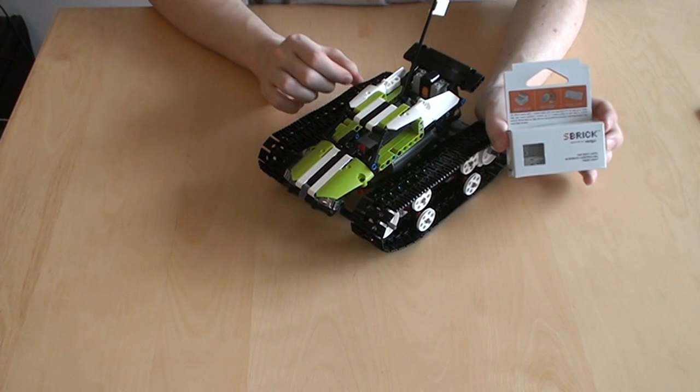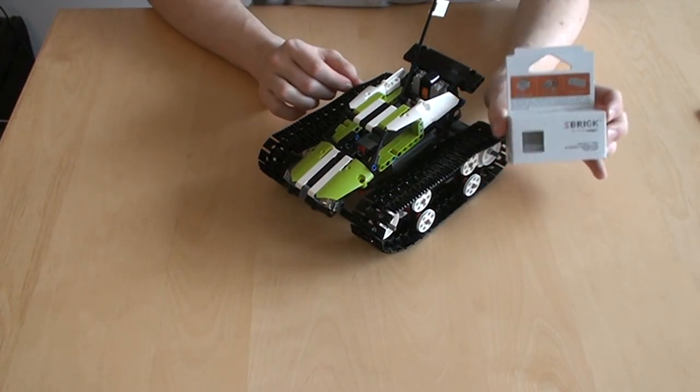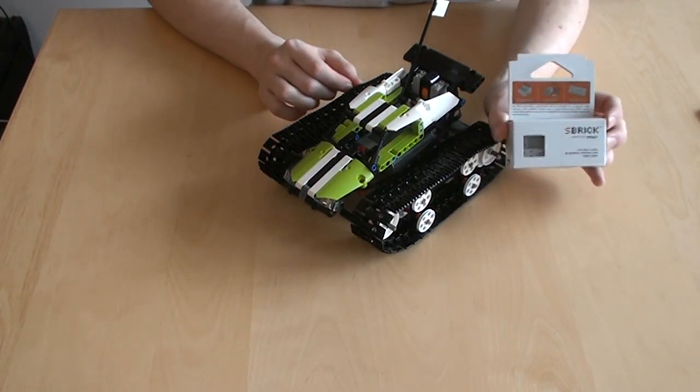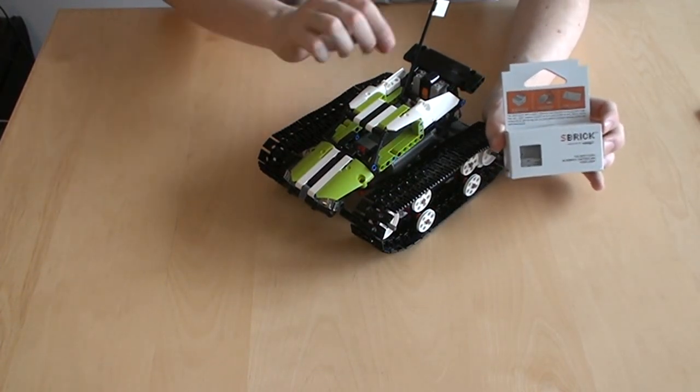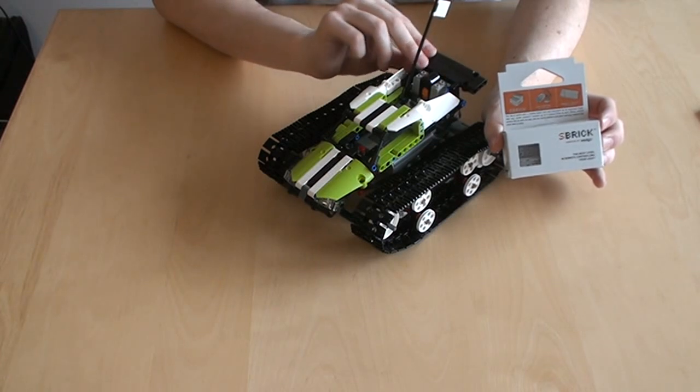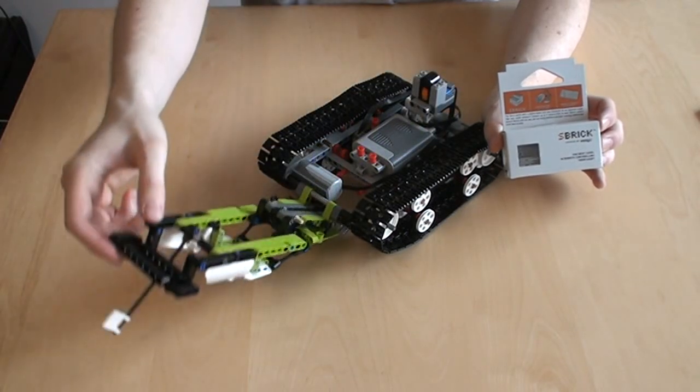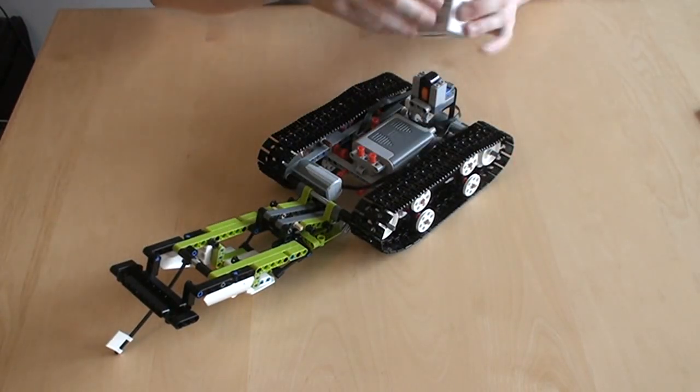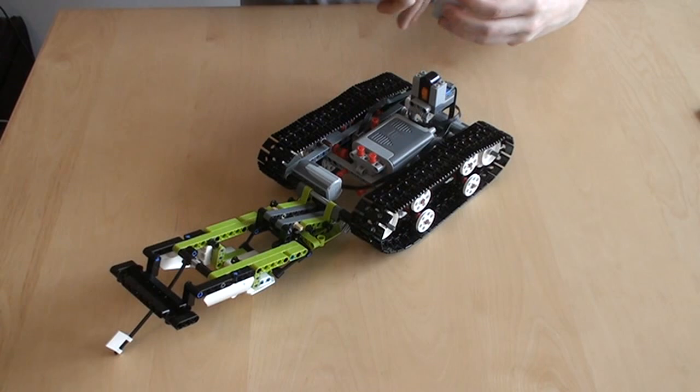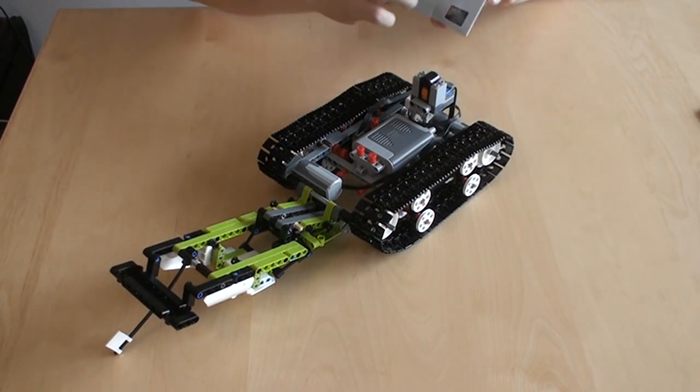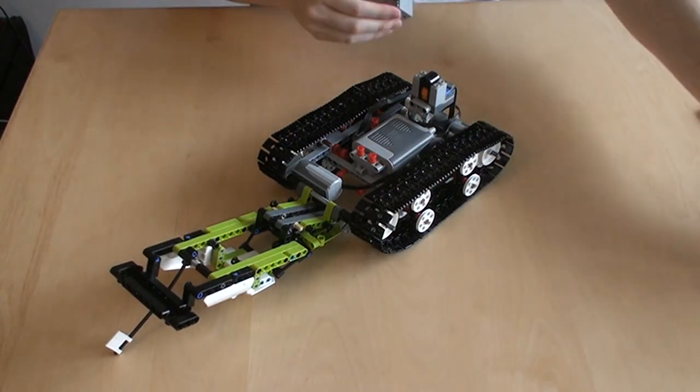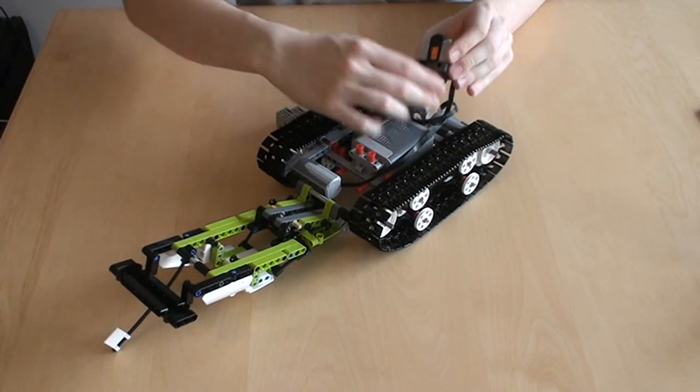The first step is to build in the S-Brick so that it is powered up and ready to control the model, and then we have to update the software or the firmware inside of the S-Brick. Building it into your model is quite easy in this case because we can just replace the power functions receiver with the S-Brick.